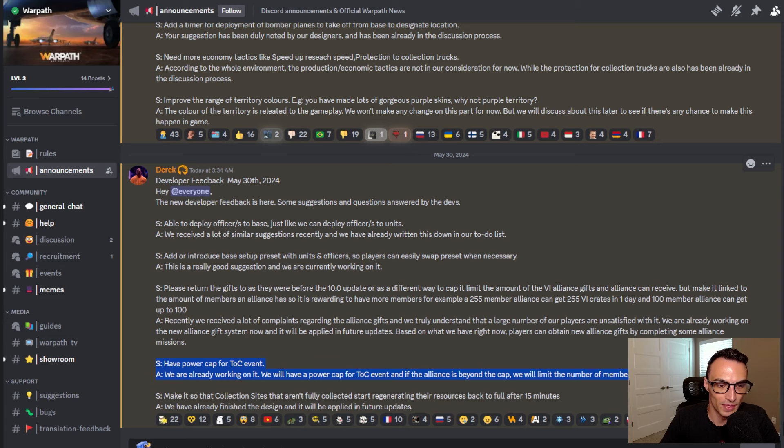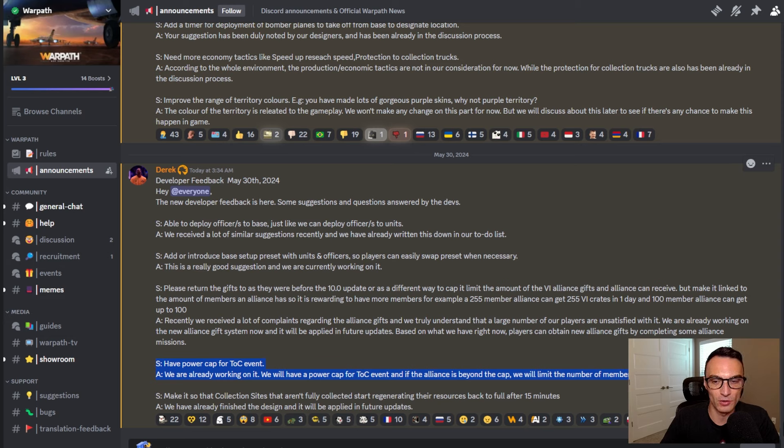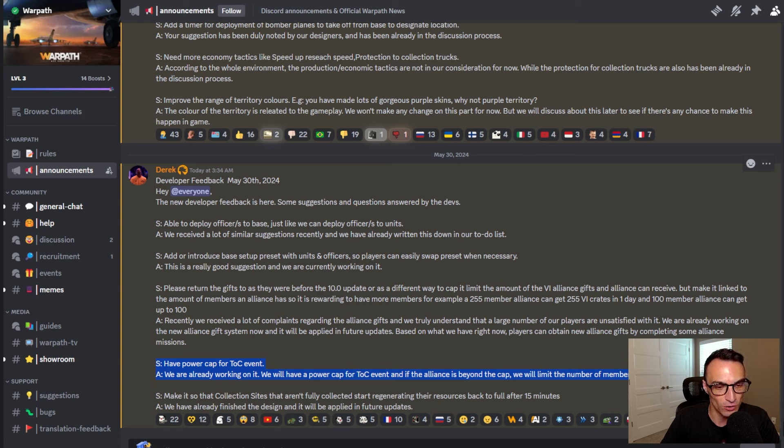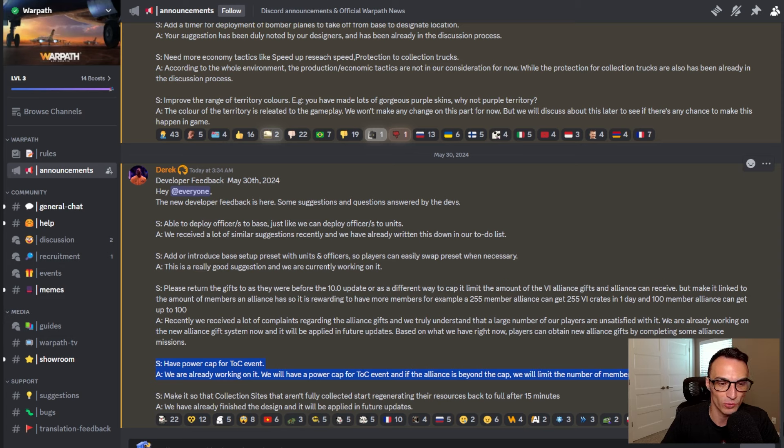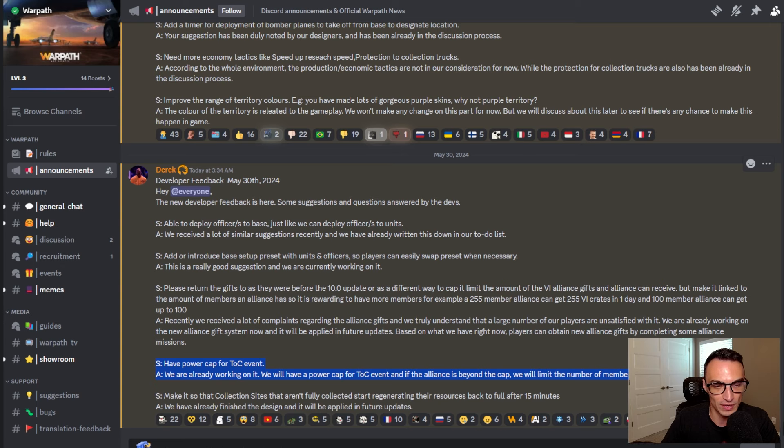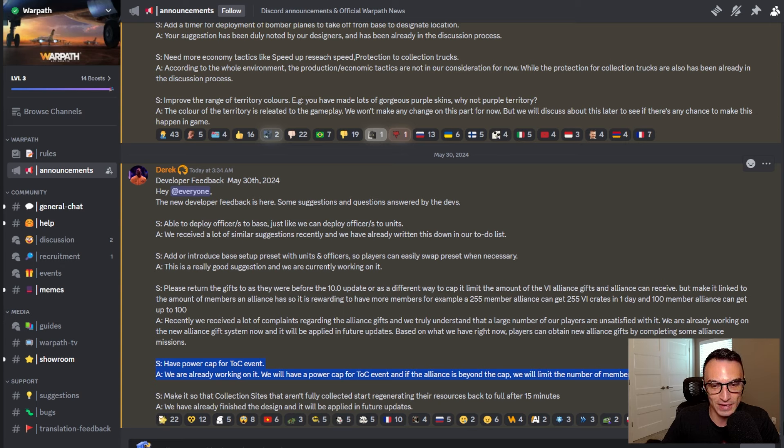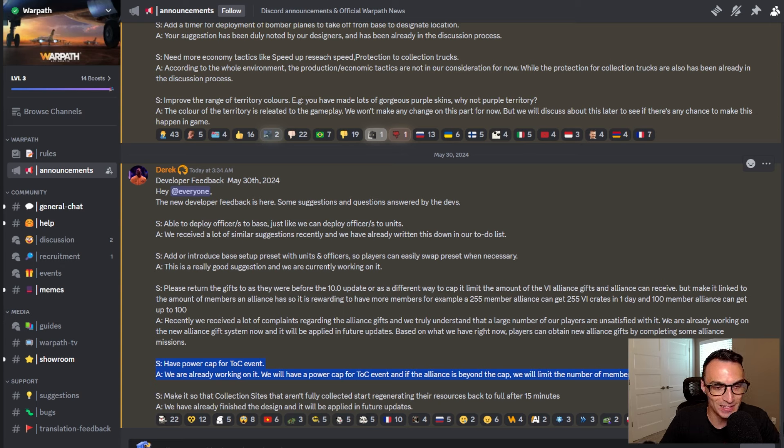Now this is going to be a big one for the balancing of Theater Conquest events, potentially. We're obviously going to have to wait and see how it goes, but this is a suggestion I have seen and heard a lot of times from many different players. So here's what we've got. It says how about a power cap for TOC events. And the developers replied and said, we are already working on it. We will have a power cap for TOC event. And if the Alliance is beyond the cap, we will limit the number of members in the Alliance.